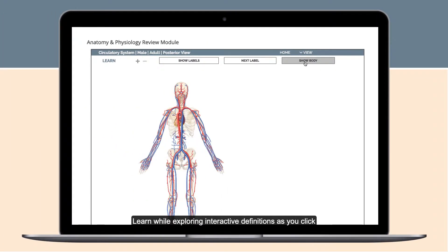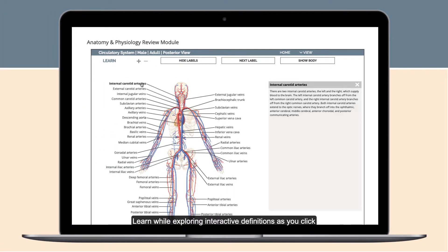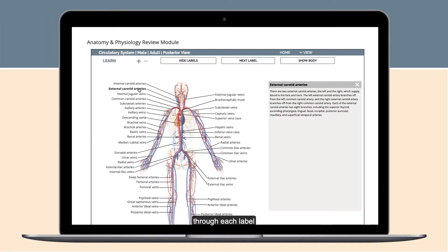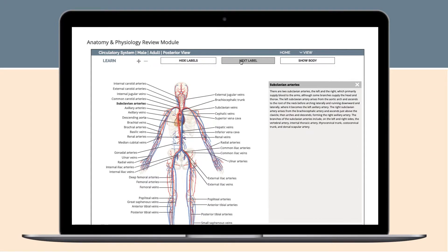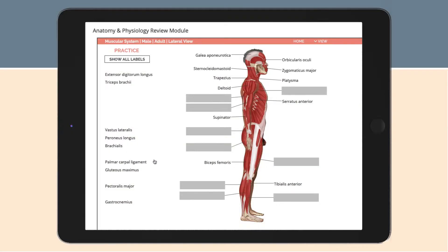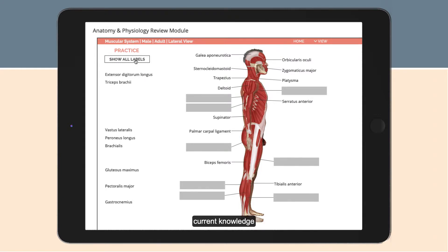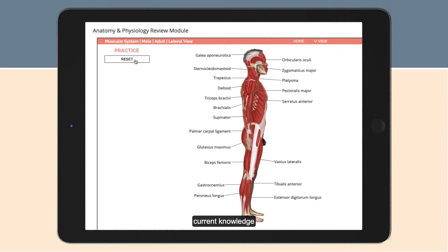Learn while exploring interactive definitions as you click through each label. Practice with drag and drop labels to quiz yourself on current knowledge.